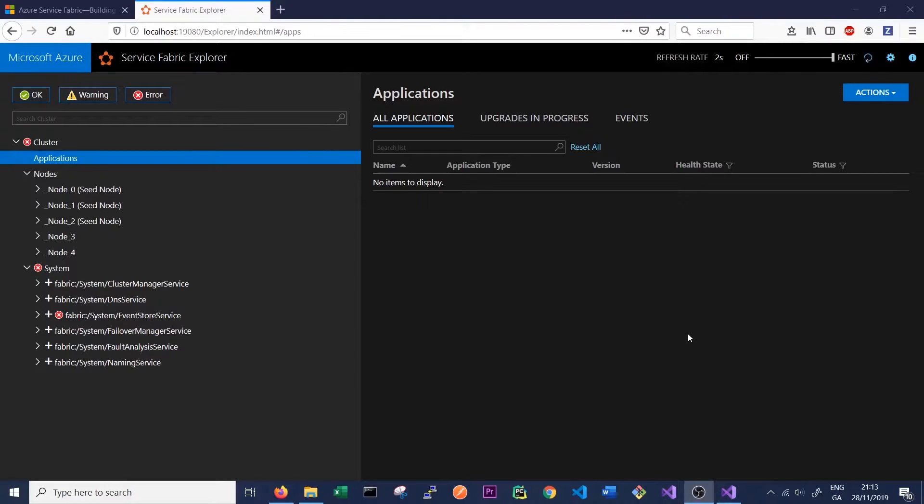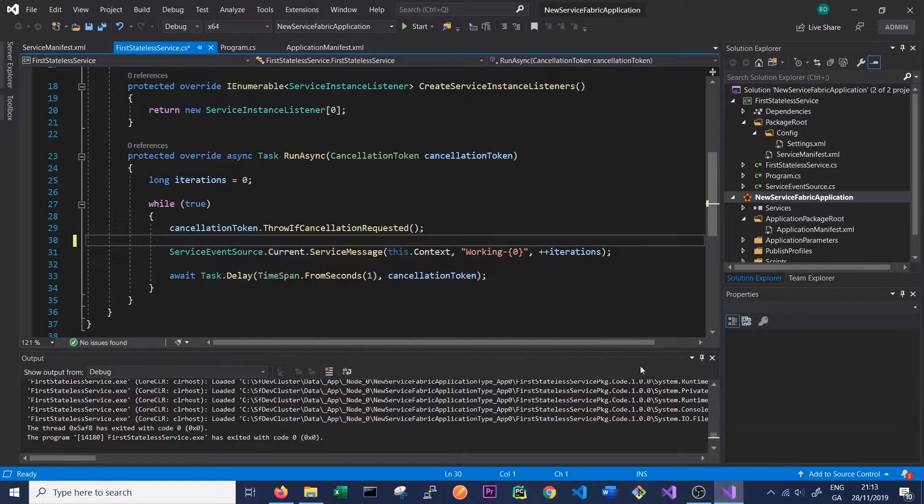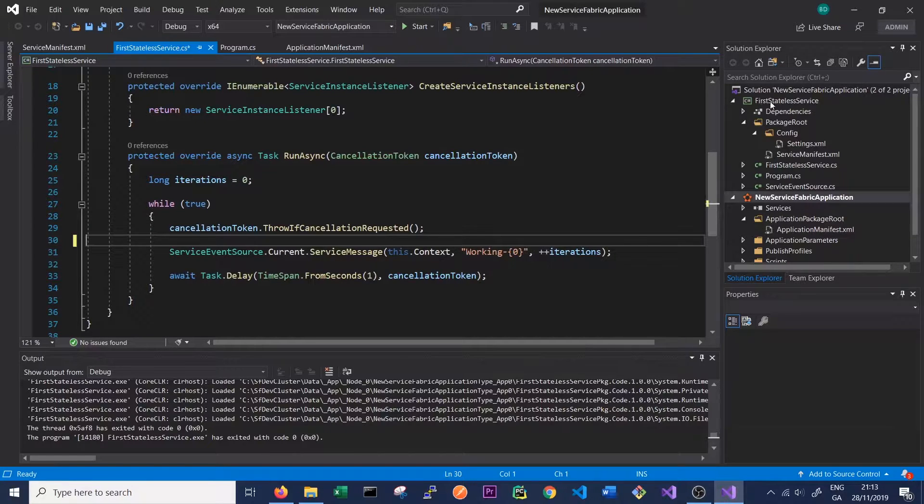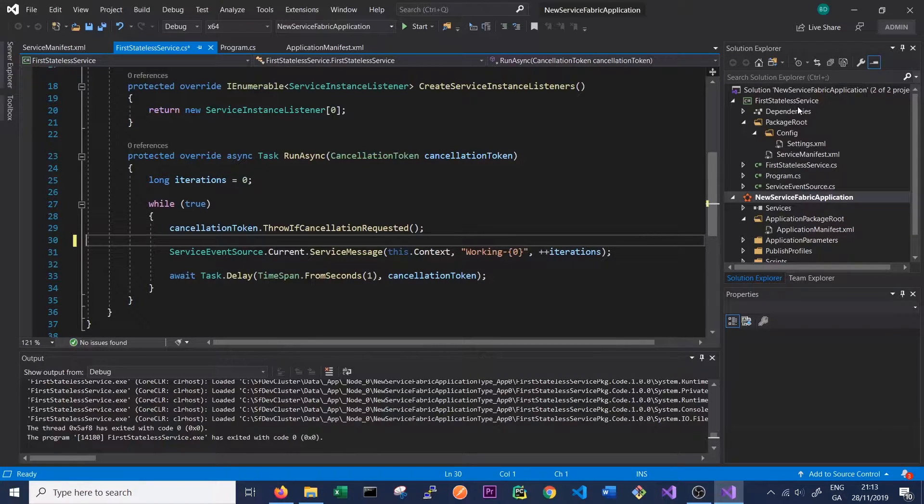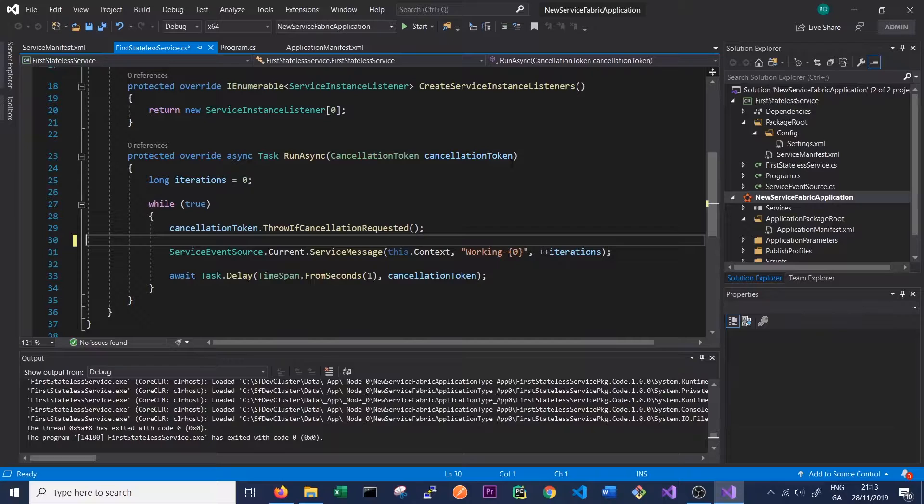So next, we want to jump back into Visual Studio. So we click into Visual Studio, and we still have our first stateless service here. And this is exactly what we're going to use for this tutorial.